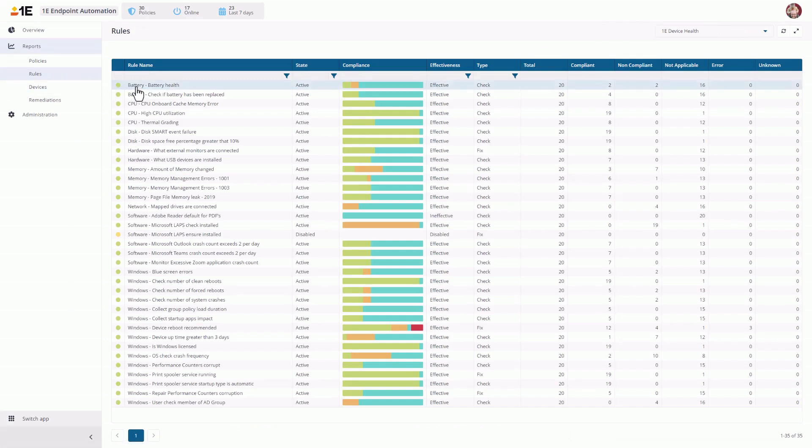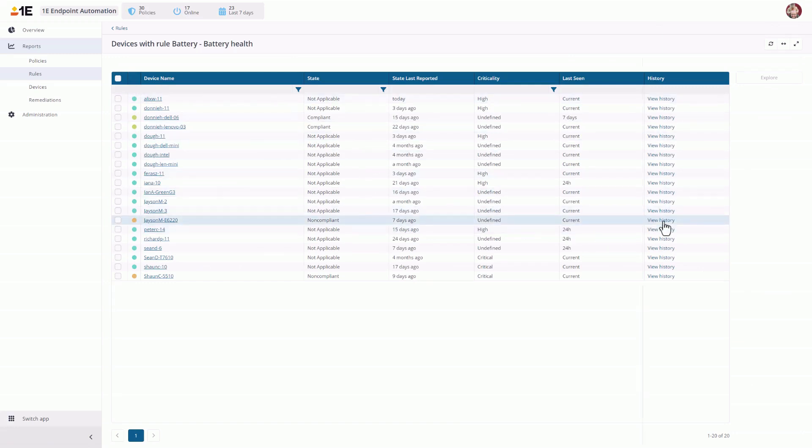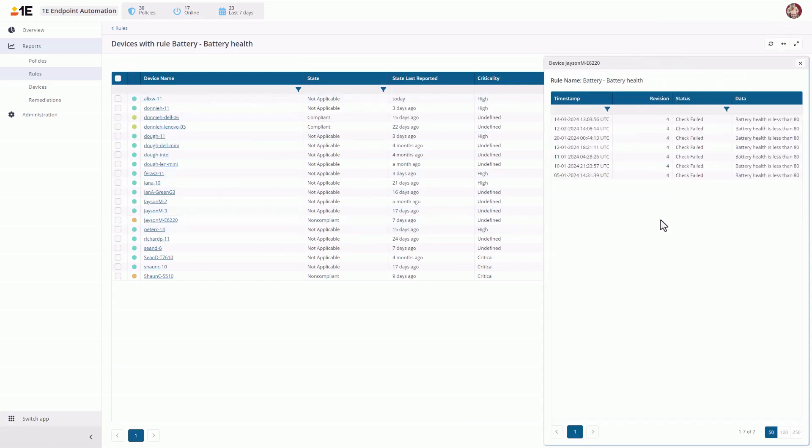Clicking on it, we can see which devices are Incompliant and Out of Compliancy. And when they are Out of Compliant, you can view the history to see when and how often it's checked in to say it's failed the Battery Health Compliancy.